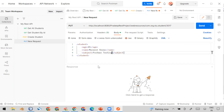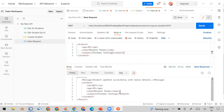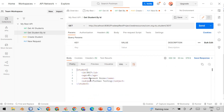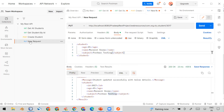Click Send and the record is updated. To double-check, go to Get Student by ID and pass ID 3017. You get the updated response — ID 3017, age 45, name Manish Sharma, subject Postman Testing. This confirms the PUT based API is working correctly.